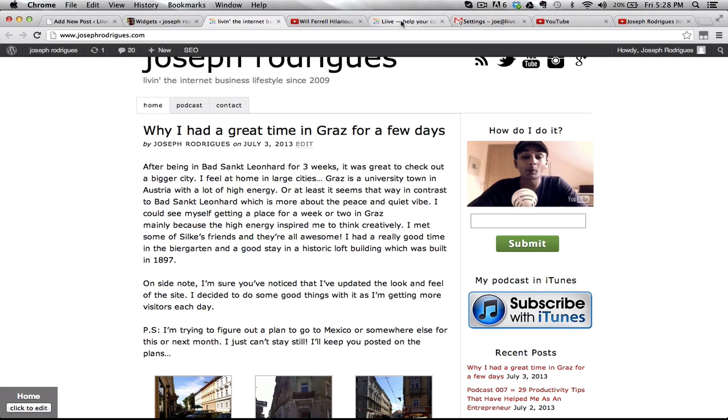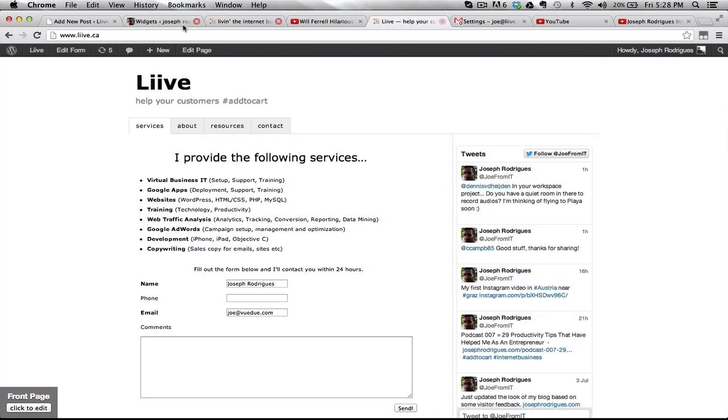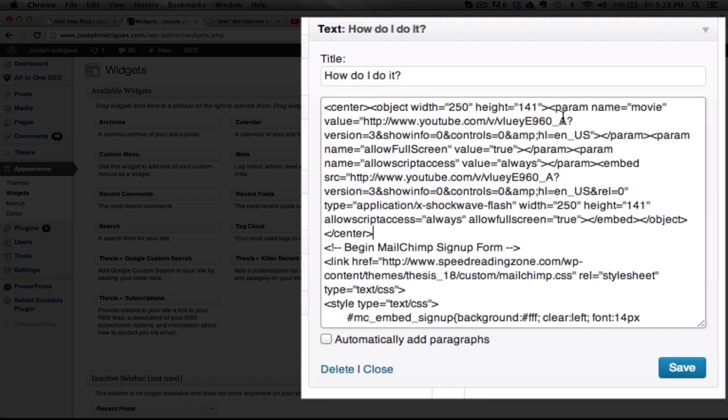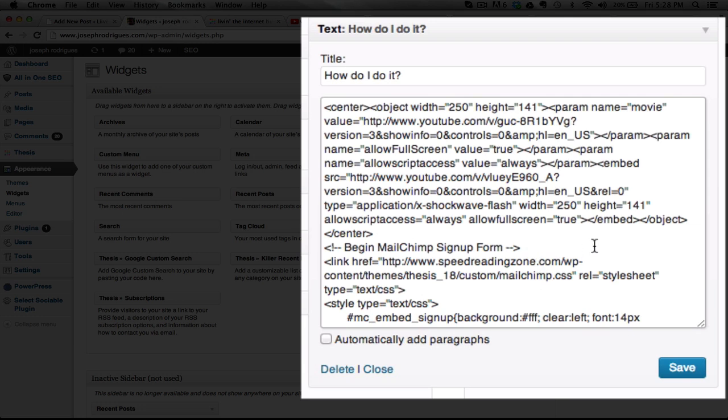Flip over to your widget, then paste that in, replacing the code that contains my video. There are two spots to do this - one here, and another one down here.